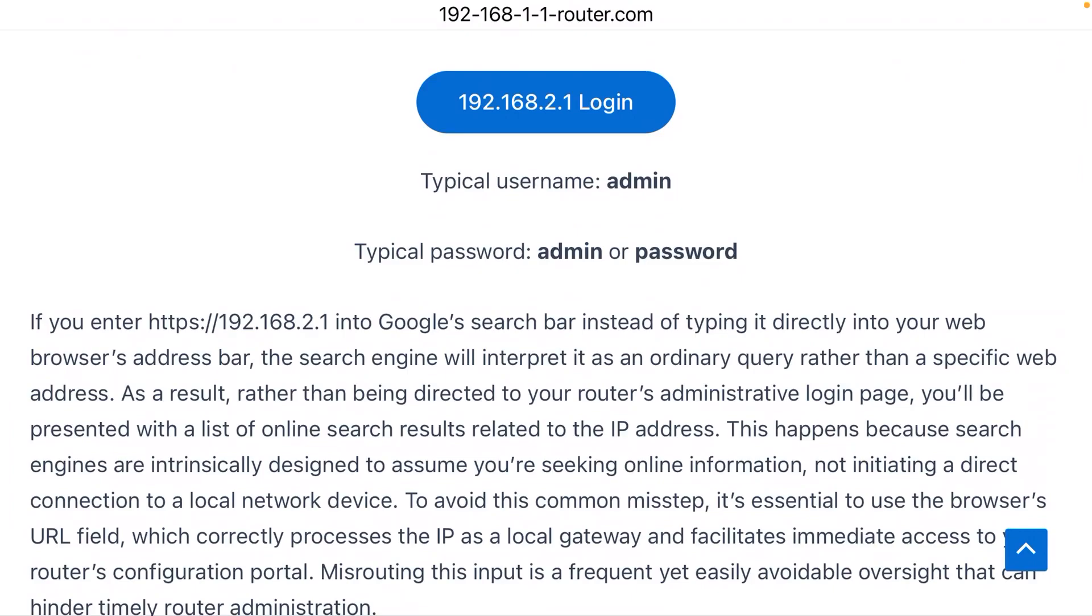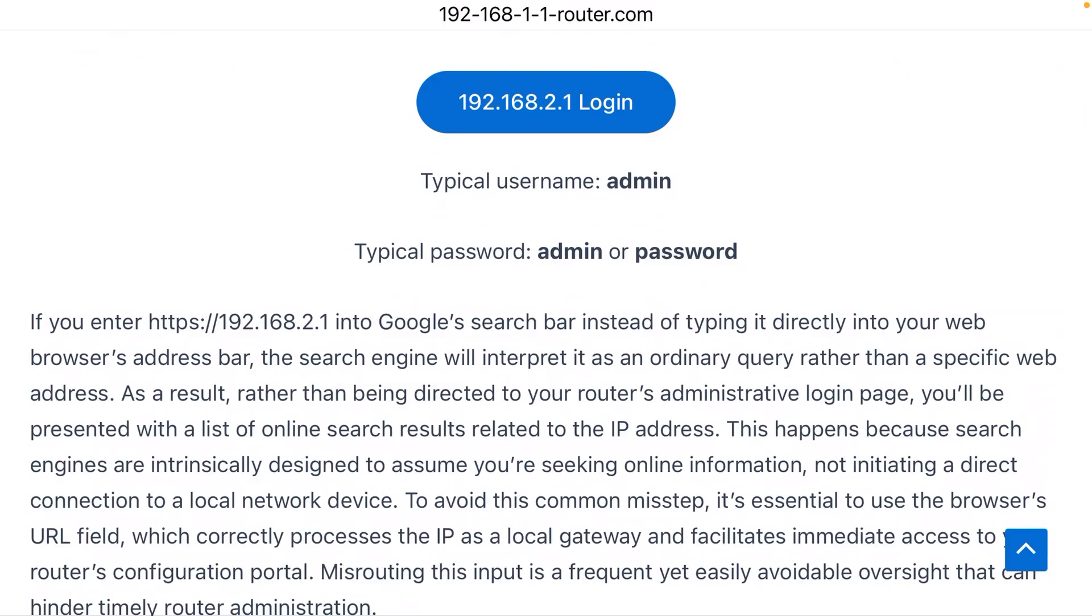If you still don't see a login page after typing the IP address into the correct bar at the very top of your screen, it could be that it's the wrong IP address. If that's the case, I would encourage you to try 192.168.1.1. That is a very common gateway. Once you're in, you should be able to change all the Wi-Fi settings like the name of your wireless network.